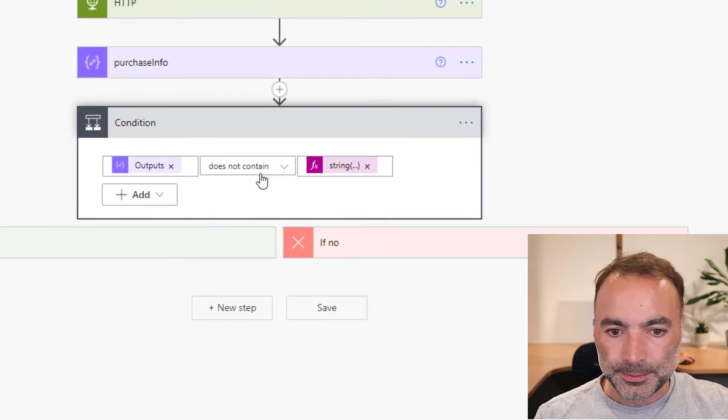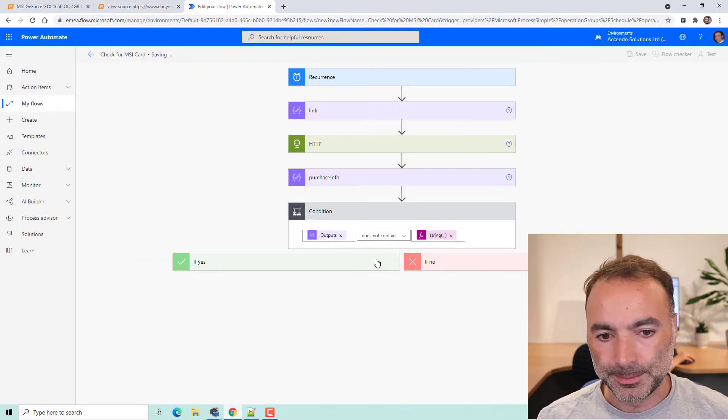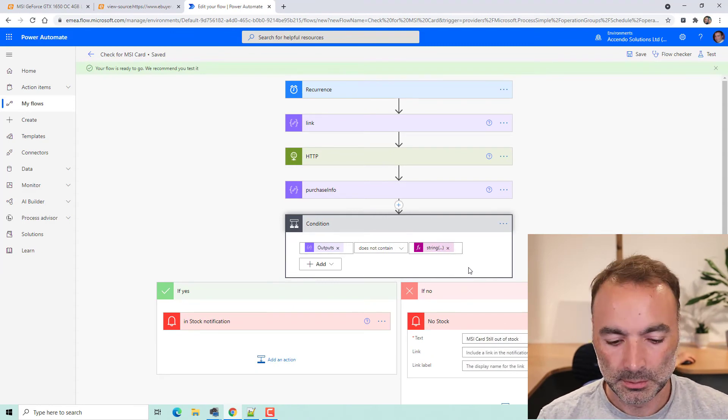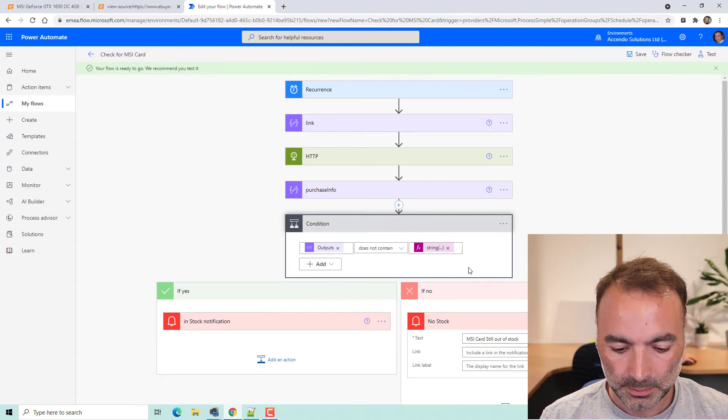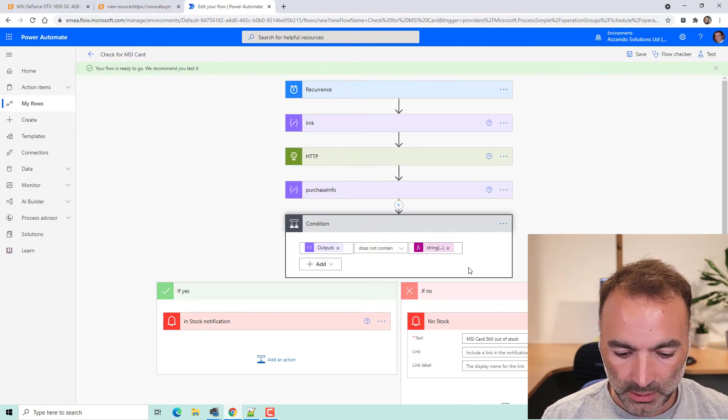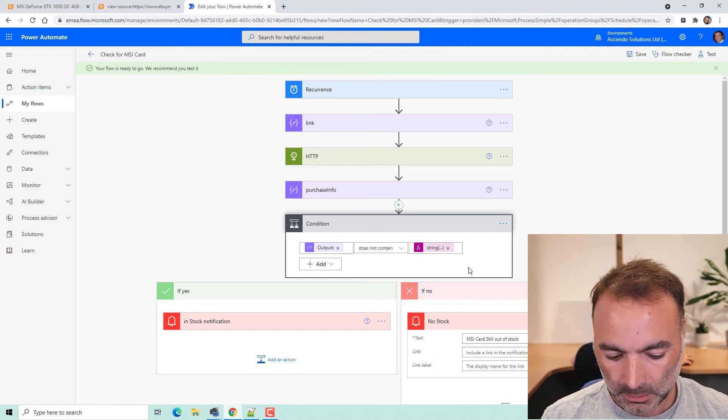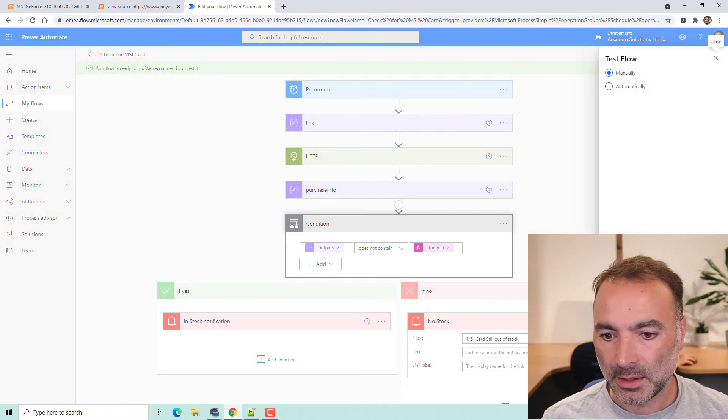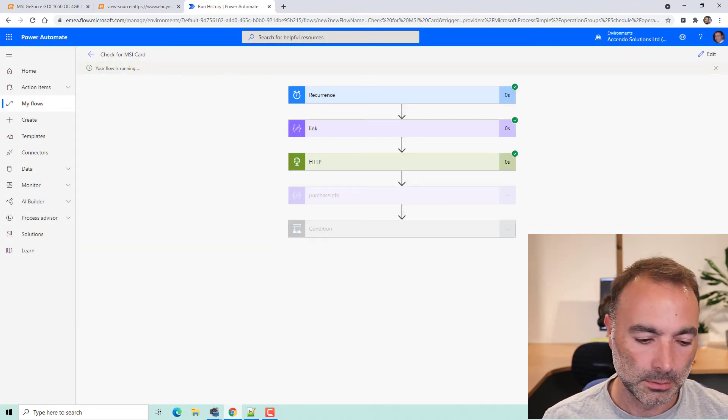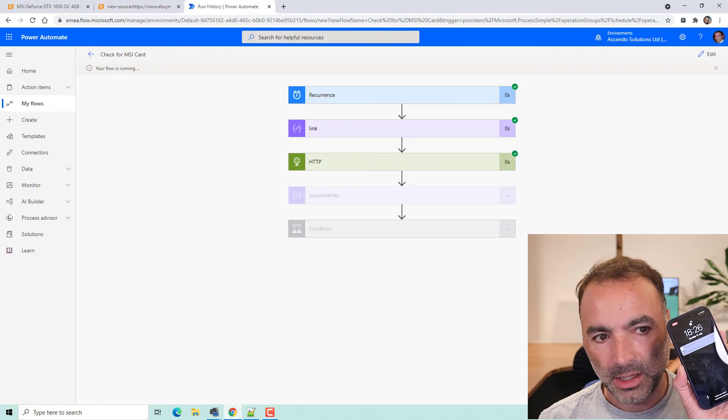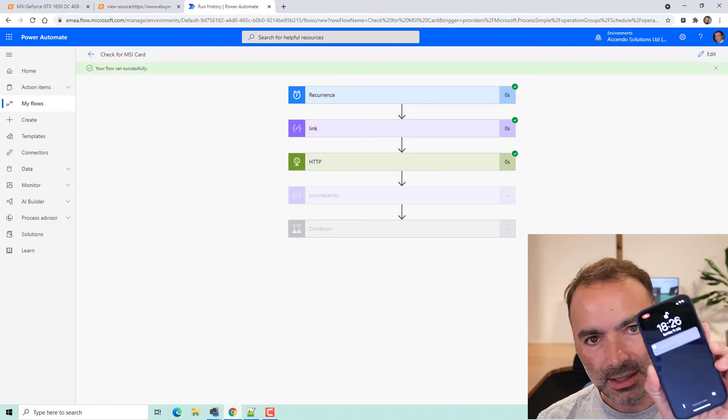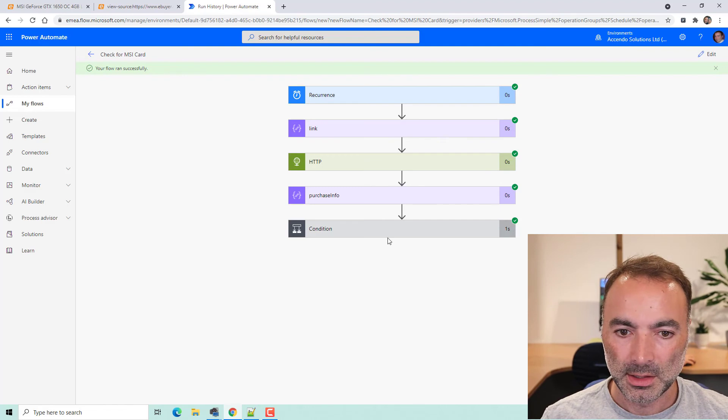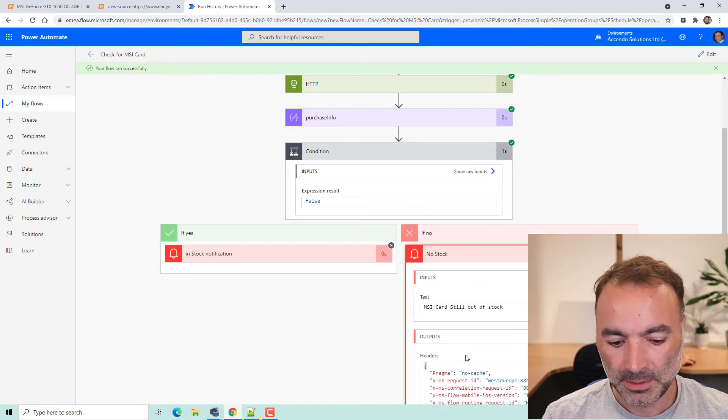So that should be it. Let's have a look. Save. I'll just turn on screen recording on my iPhone. Okay. So I'll press test now. Now it's come up there. The MSI card is still out of stock. That was the branch that was satisfied.